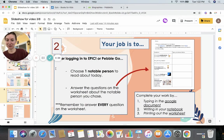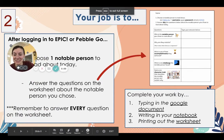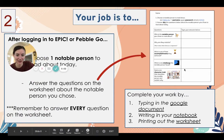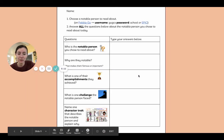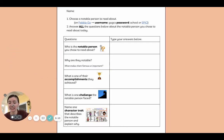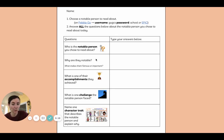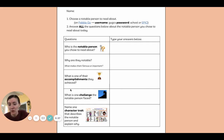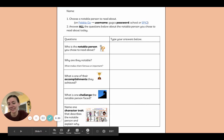After you choose your person, you are going to answer the questions on this worksheet. You can type it on the Google Doc, write it in your notebook, or print out the worksheet. Remember to answer every question — there are five questions today. The first one asks who is the notable person; write their name. Why are they notable? Write one of their accomplishments, one challenge they faced, and then one character trait.